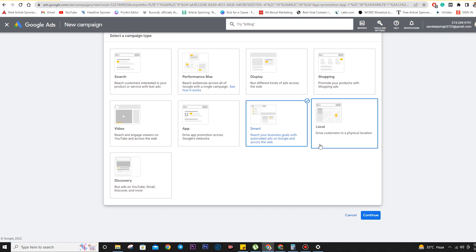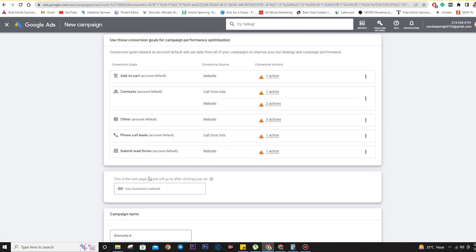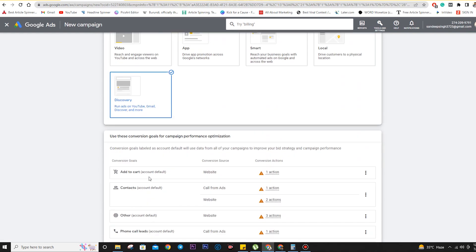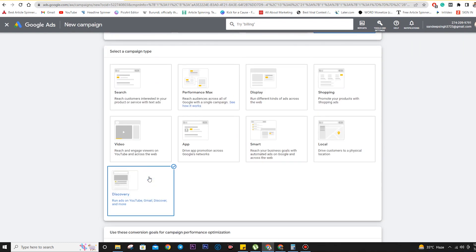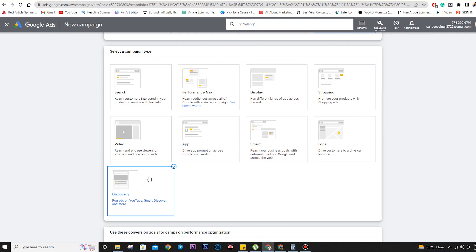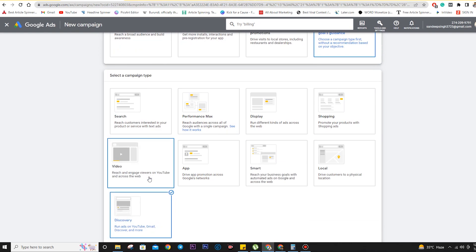Local ads are for when you're targeting a physical location and want people to visit your store. Discovery ads are used when you want to promote your products or services on YouTube Home, Watch feed, or Gmail promotions. These were the different types of ads, where they are used, and what they mean — which will help us in selecting the right ad type and creating a successful ad campaign.